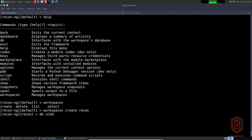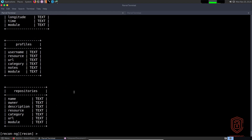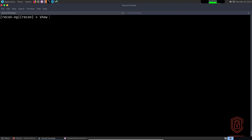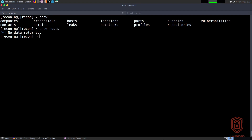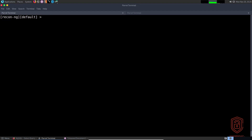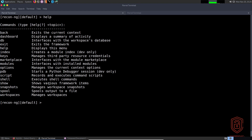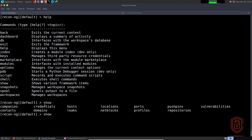I can say 'db schema', or I can say 'show hosts' — you can see that no data will be returned because I'm now working in a new workspace. That's something very important. I can use 'workspaces select' to go back into 'default'. Now, we can interact with the database for the current workspace using the 'db' command, but first it's important to understand the schema — how data is stored. If we say 'show', you get a basic idea of all the data recon-ng will store.